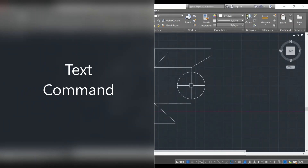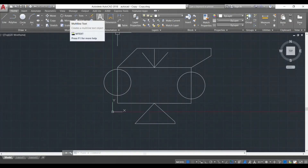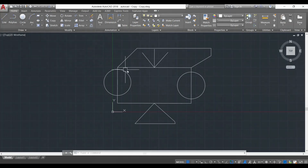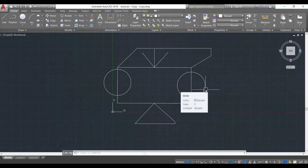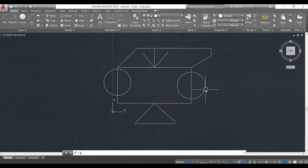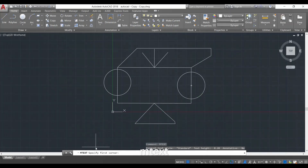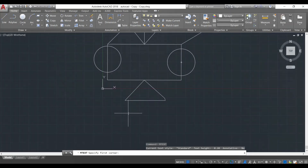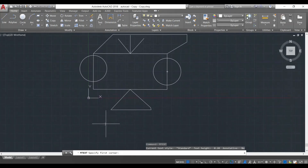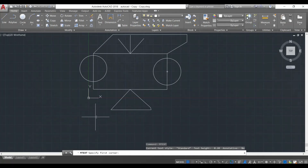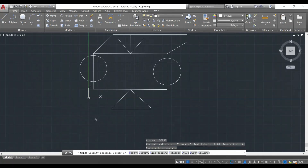Text can be added using this button over here. You can click on this button to activate the text command, or you can use the shortcut key which is mtext — M-T-E-X-T — and then press enter. Now the command is activated and it is asking you to specify the first corner. I want to add my text below this composition so I'm going to click below it and give the first corner over here.